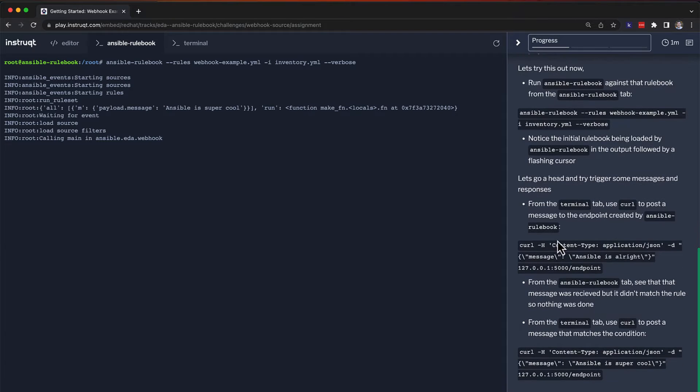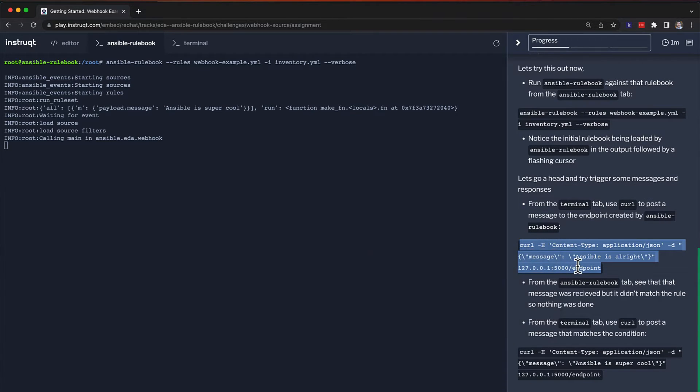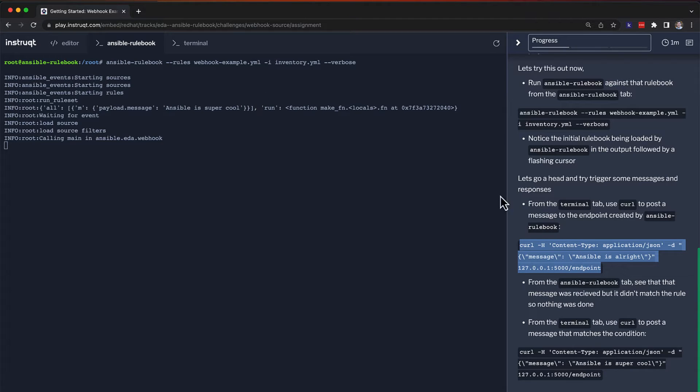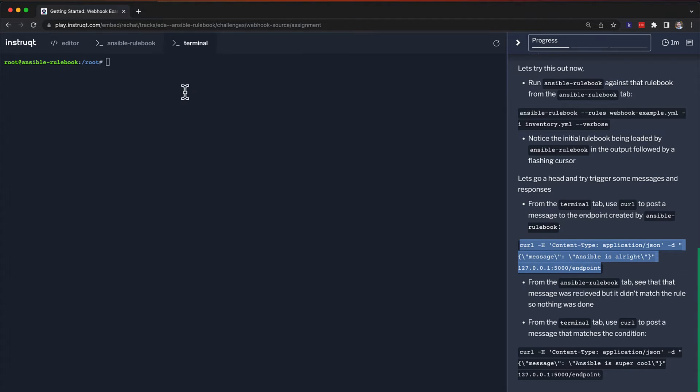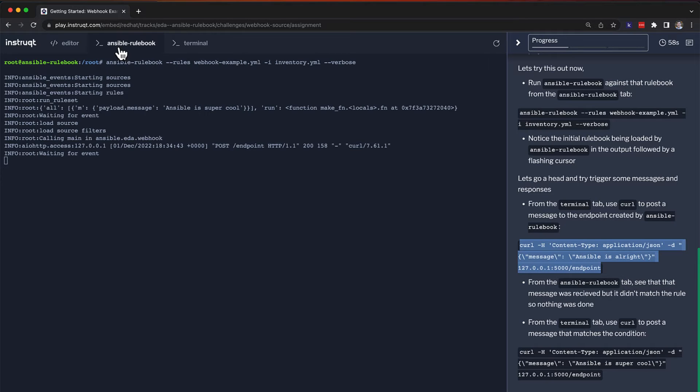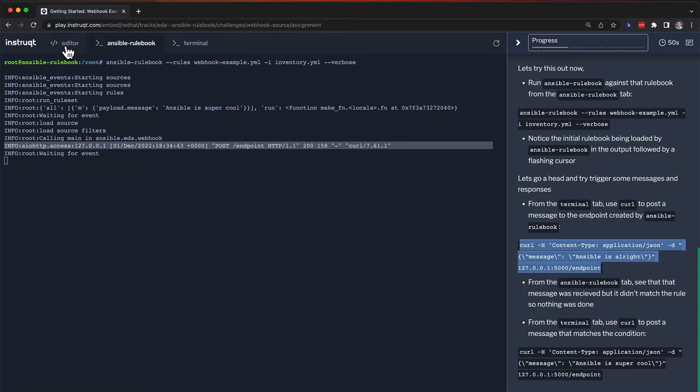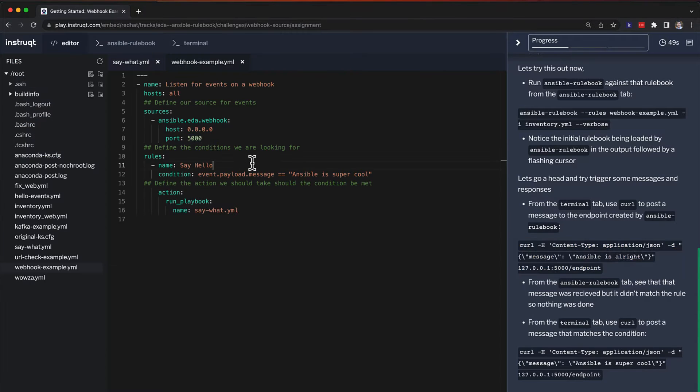The first thing I'm going to do is send a message, a little curl message to keep this really simple, that just says ansible's all right. It's going to see that message since we have verbosity on, but it says that nothing's going to happen because we're not listening for ansible's all right. We want to know if ansible is super cool.